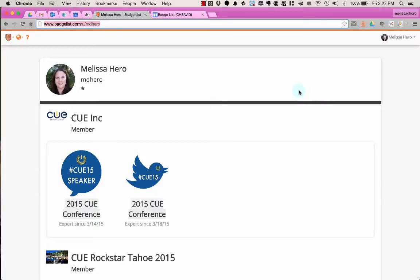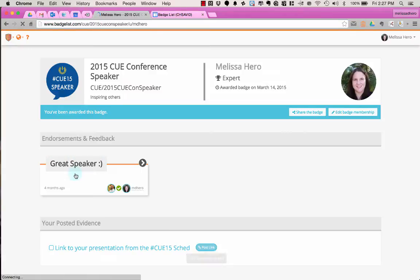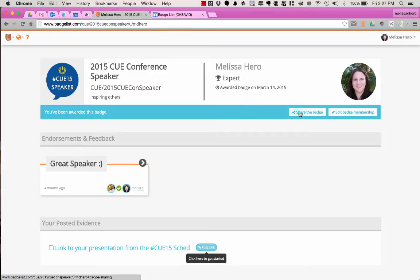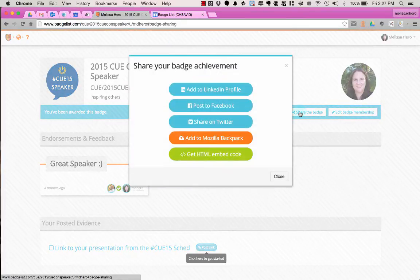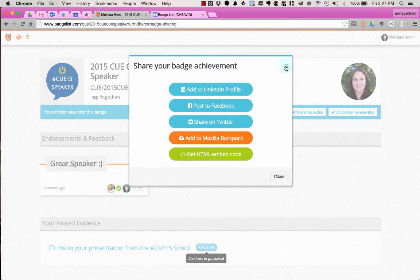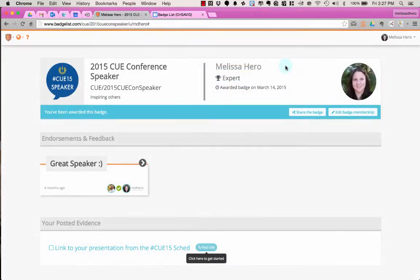Now you can do it with each individual badge that you earn by clicking on the badge and then share the badge, and here is where you can get the embed code. However, it can be really tedious for a student to have to embed each individual badge onto their Google site.